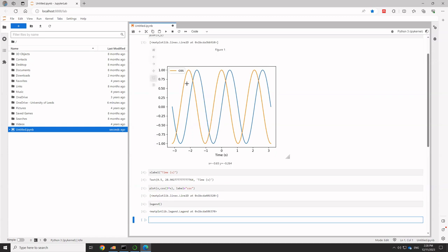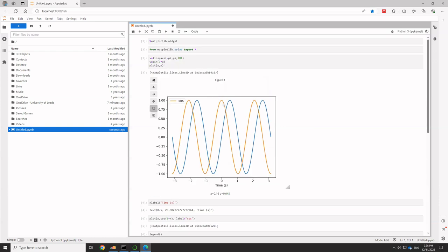And we can add a legend, which adds the cos label. The reason the first curve doesn't have a legend entry is because I didn't give it a label.